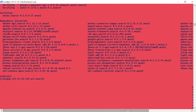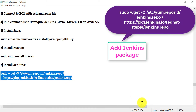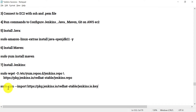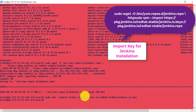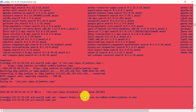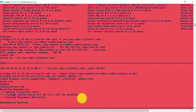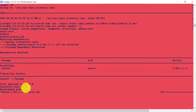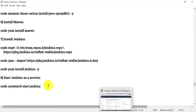Maven installation is complete. Now let's install Jenkins. First, run the command to add the package for Jenkins, then run the command to import the key required for Jenkins installation. Once that is done, run: sudo yum install jenkins -y. Within a few seconds Jenkins will be downloaded and installed on the AWS EC2 — it will show a size of around 89 MB.